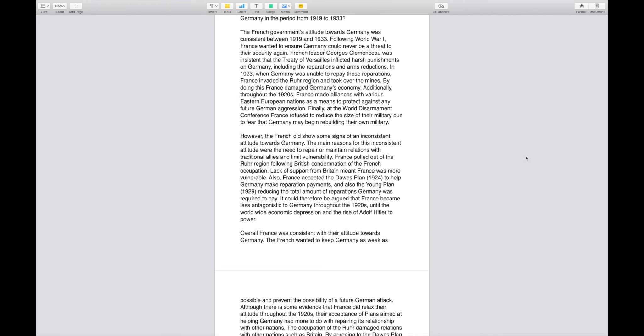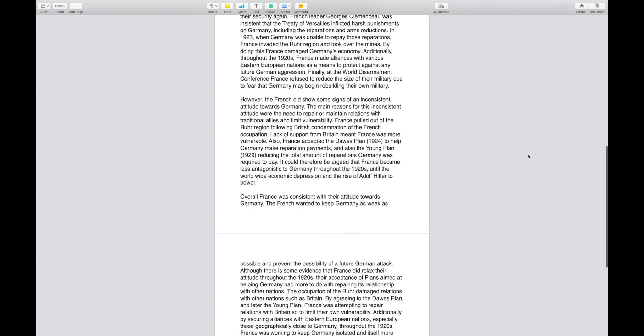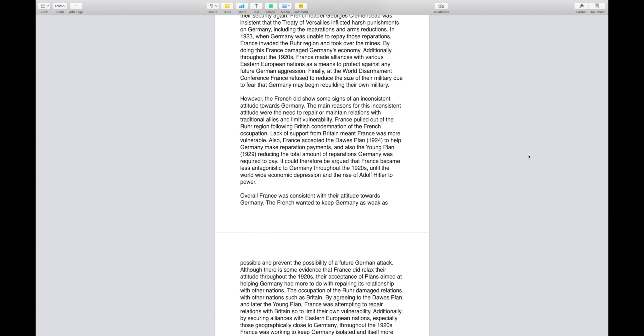However, the French did show some signs of an inconsistent attitude towards Germany. The main reasons for this inconsistent attitude were the need to repair or maintain relations with traditional allies and limit their own vulnerability. France pulled out of the Ruhr region following British condemnation of the French occupation. Lack of support from Britain meant France was more vulnerable. Also, France accepted the Dawes Plan in 1924 to help Germany make reparations payments, and also the Young Plan in 1929 reducing the total amount of reparations Germany was required to pay. It could therefore be argued that France became less antagonistic to Germany throughout the 1920s until the worldwide economic depression and the rise of Adolf Hitler to power.